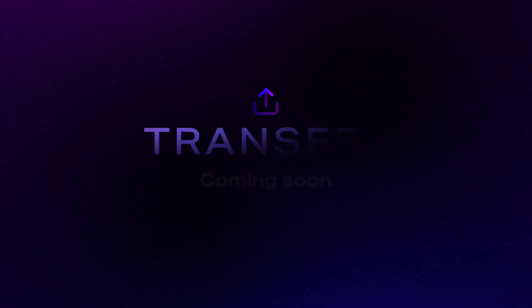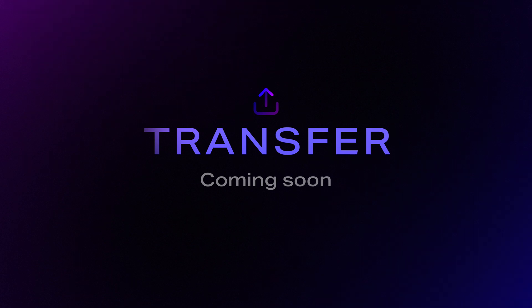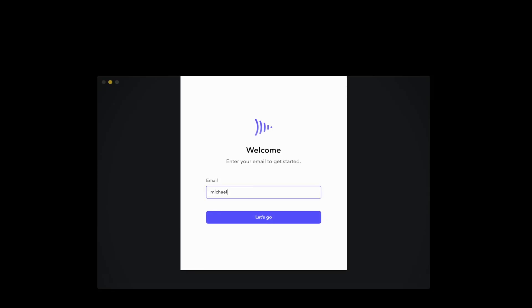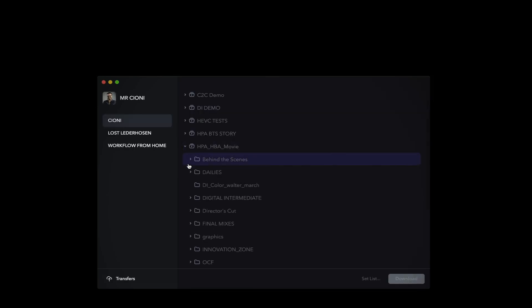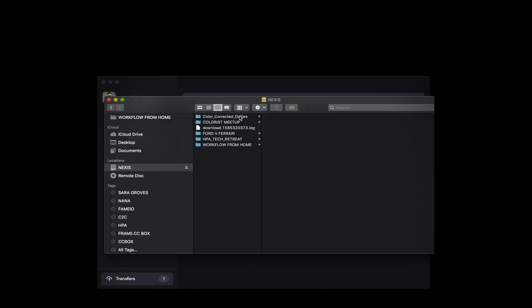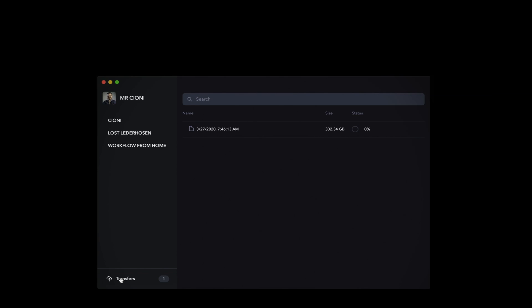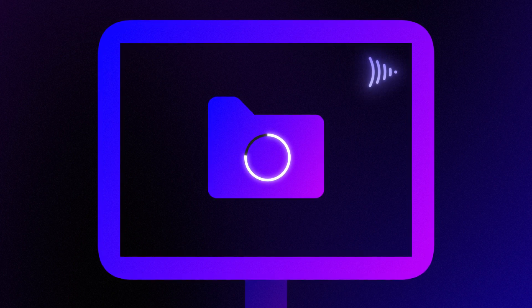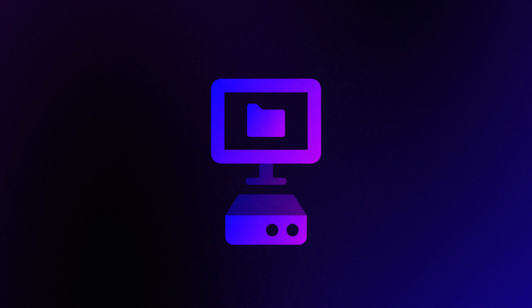To do that, Frame.io has a new tool called Frame.io Transfer, which will be available later this year. After logging into Transfer through your Frame.io account, you can select a root directory with all your edit media and initiate a download to the folder of your choice. Transfer respects all folders within Frame.io and formats them on your local drive using the same paths. The transfers button shows you the progress, and it saves a log to your computer so you can check the results as media is localized. For the fastest results, it may be best to copy media directly from your SAN to your drive prior to working from home.